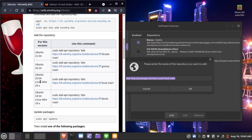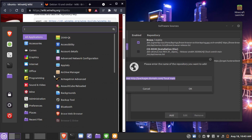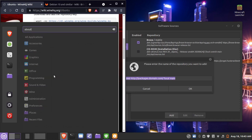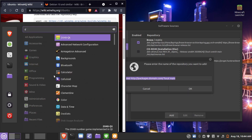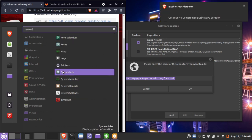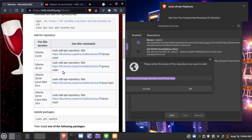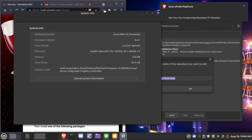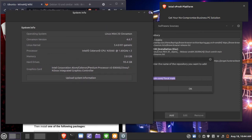We're going to go to the section that says Linux Mint 20.x — the 'x' means any number. Check what version you are running by going to System Info. You can see here that I am running Linux Mint 20 Cinnamon.